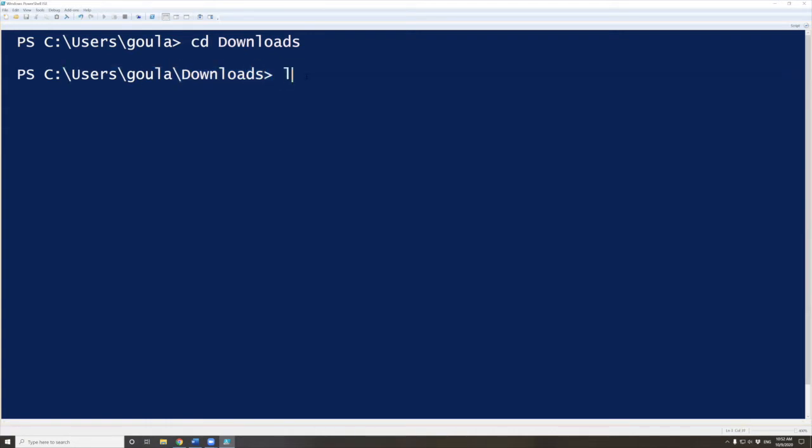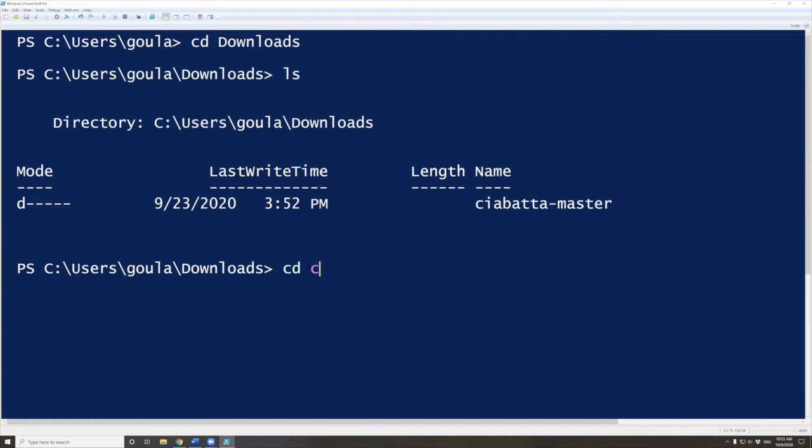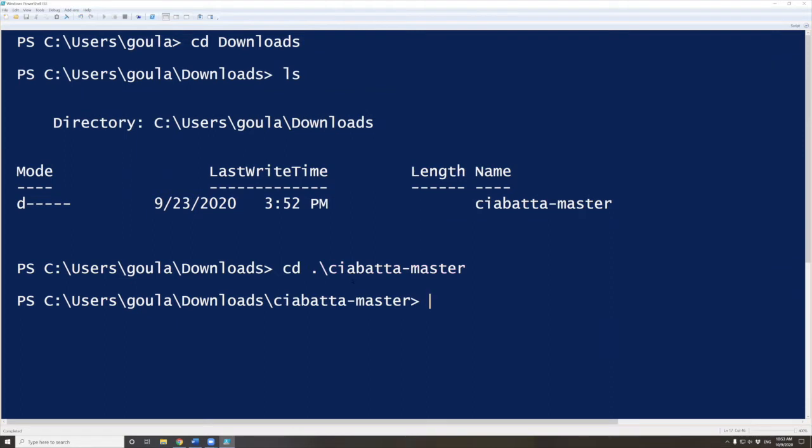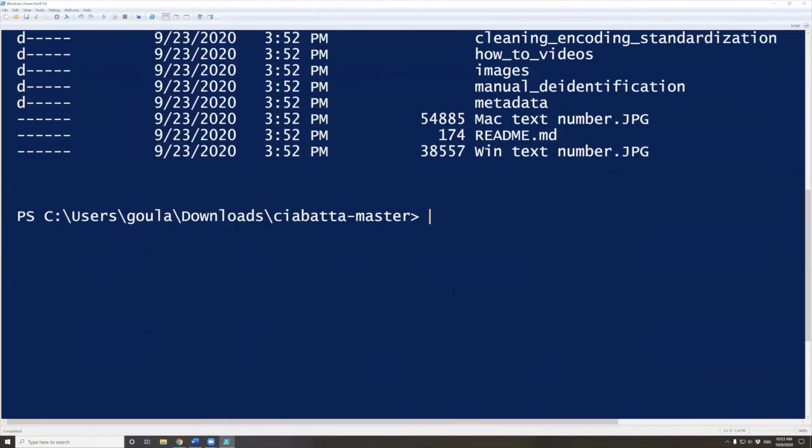I can do LS, which lists the files that I have inside my Downloads. You can see here that the only thing I have is my Chiabatta. So what I'm doing now is navigate inside my Chiabatta. I'm going to do CD space. You can either type Chiabatta-Master or you can do just the first letters and then tab, and it should auto-complete if this folder exists. Then you press enter and you can see that I am inside my Chiabatta folder. If I do LS again, it will show everything inside. You can see the automatic_deidentification, the cleaning folder, and how-to videos. In this video, we're focused on the automatic_deidentification.